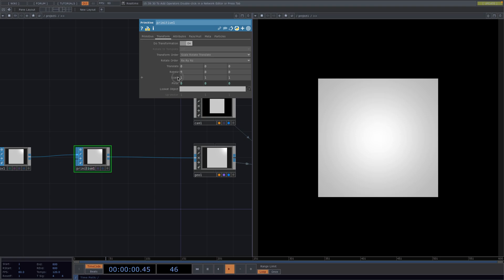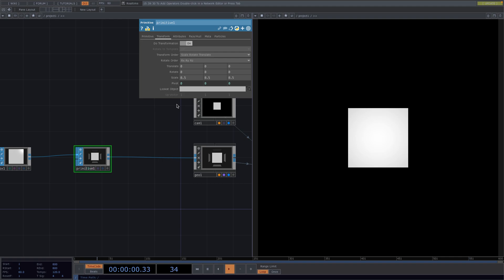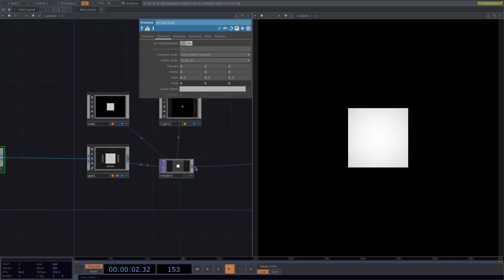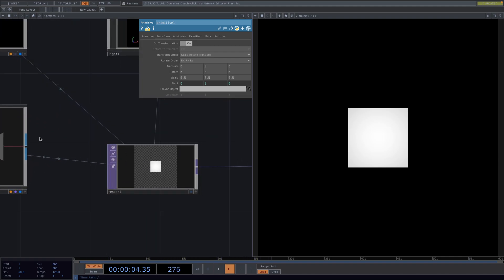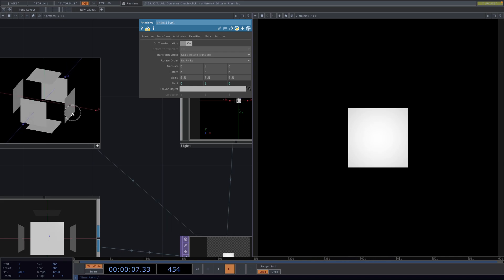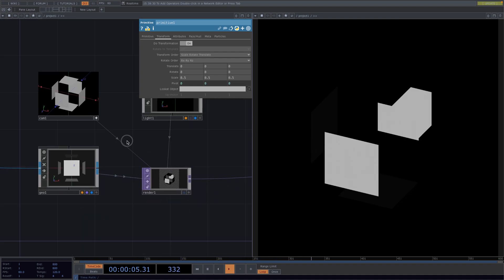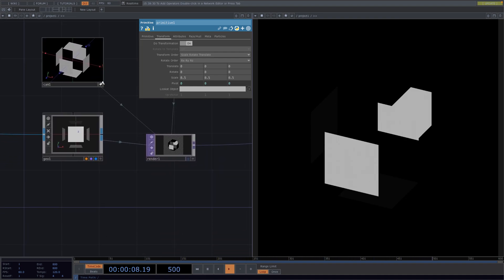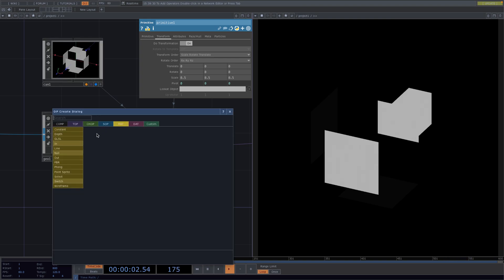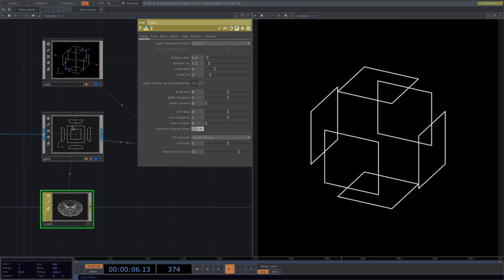Back in the primitive SOP, go to the Transform tab and allow transformations by toggling on the 'Do Transformation' parameter. Now if we decrease the scale value, all six faces of the box will scale down simultaneously. We can't notice this right away because of the camera position and the lack of material, so we'll fix this and slightly change the camera position. Let's attach a line material, then drag and drop it onto the Geo and select 'Parameter Material'.